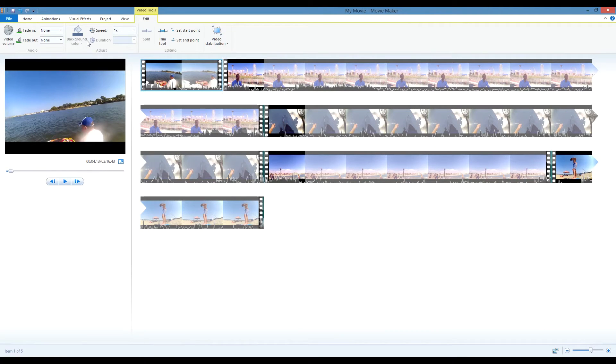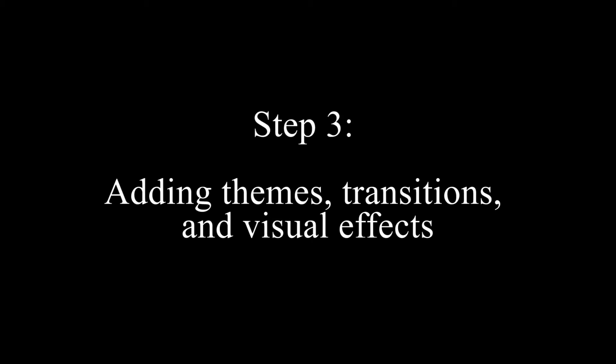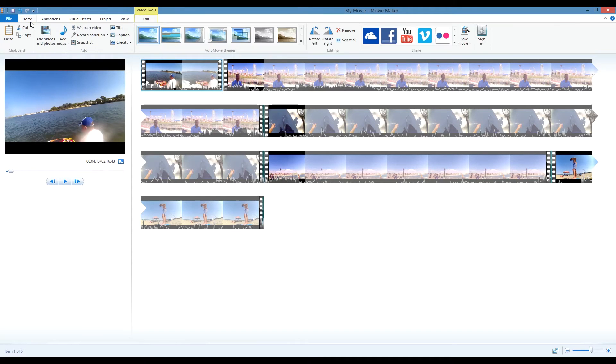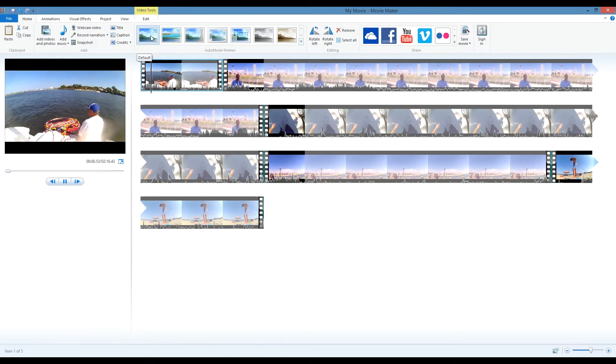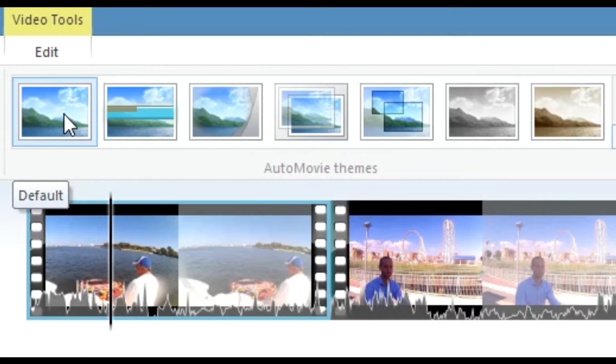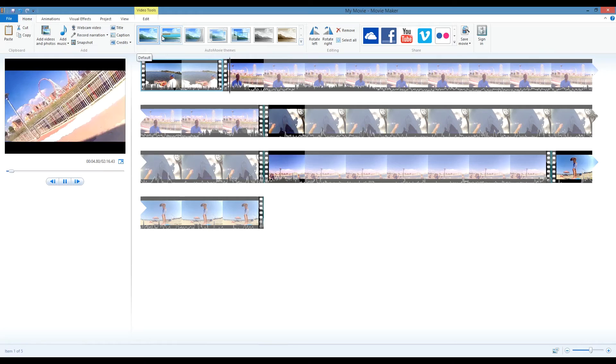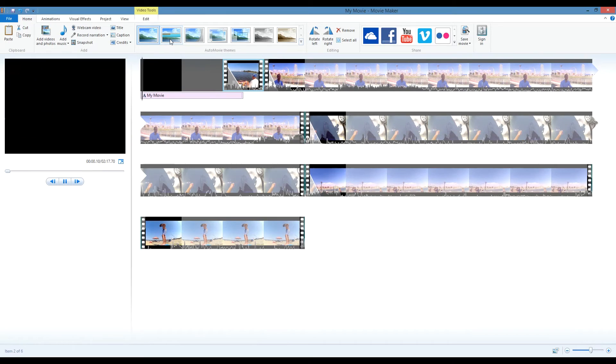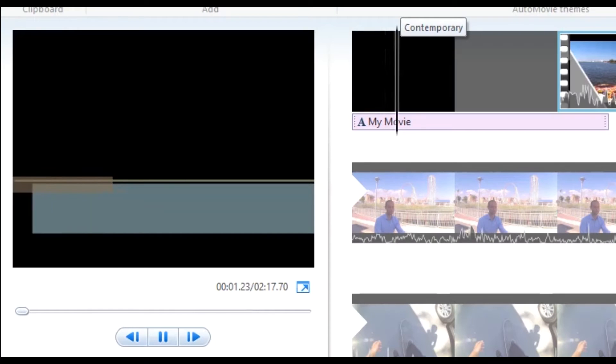After trimming my clips, I like to go back and decide which themes, transitions, and effects I want to use. Movie Maker has a few pre-installed themes that you can choose from. Each theme will add transitions, such as a fade, in between the clips, as well as an opening title screen and end credits.